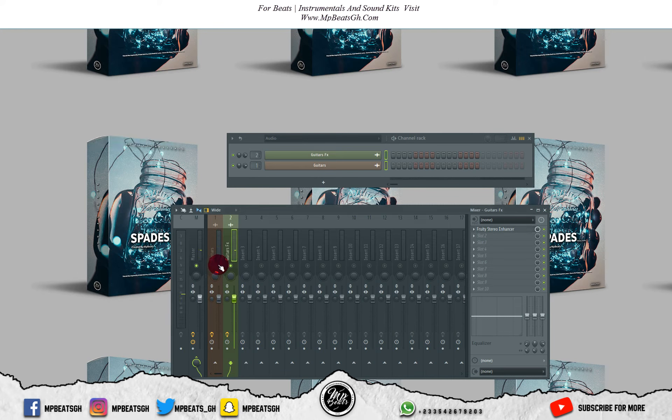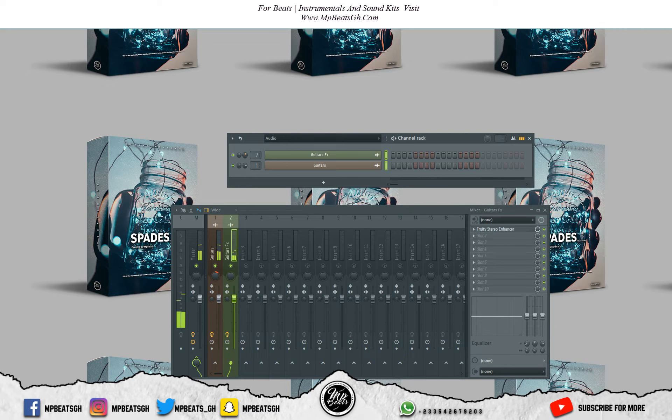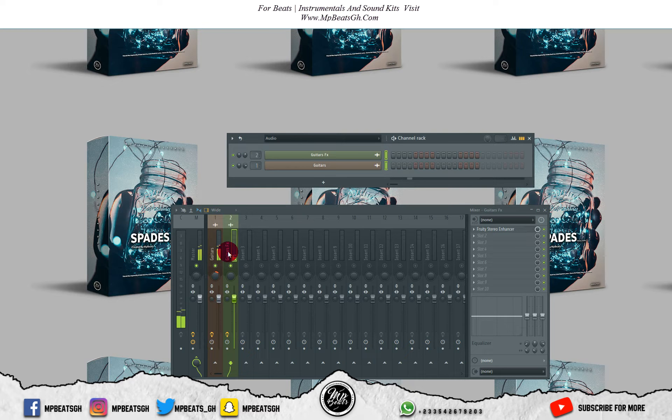Let's listen to it with the main guitar. Okay, let me place a reverb on it.